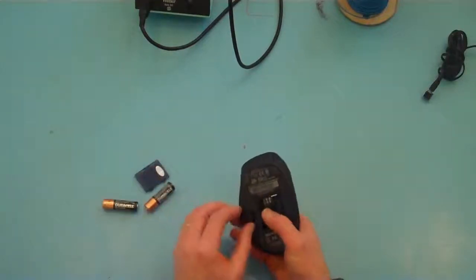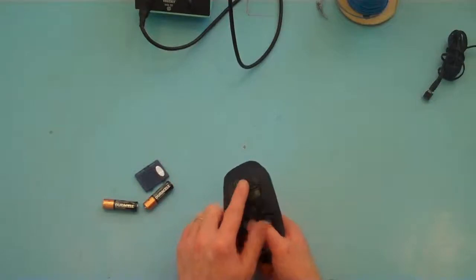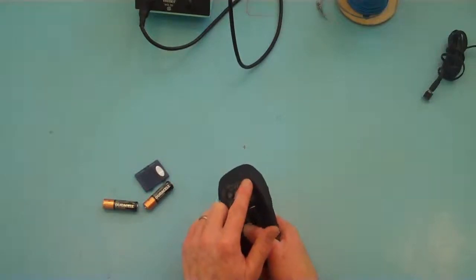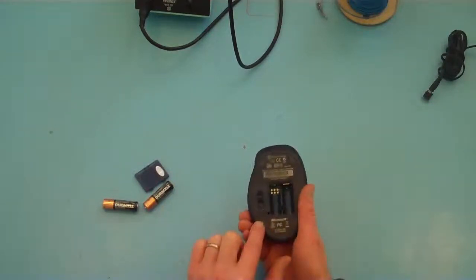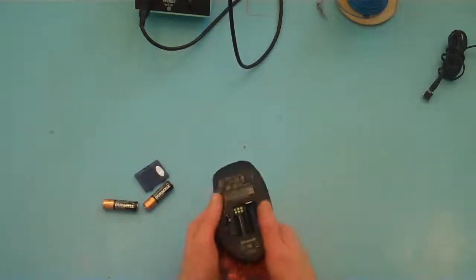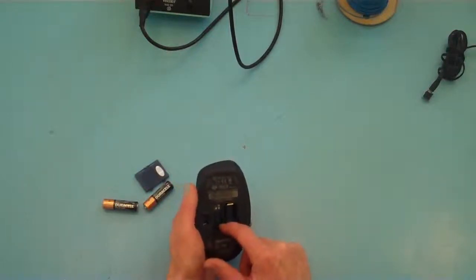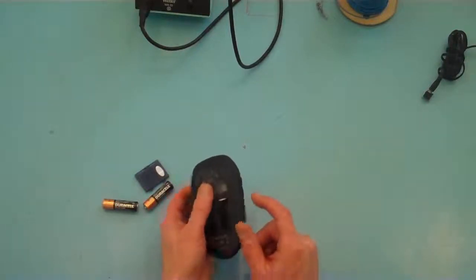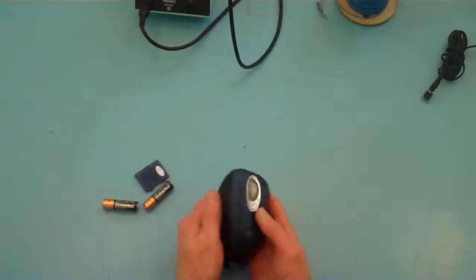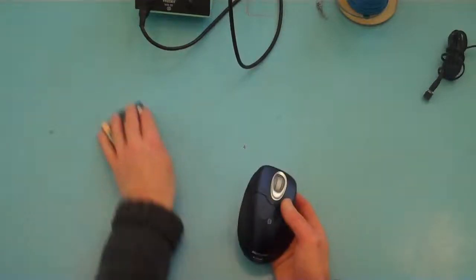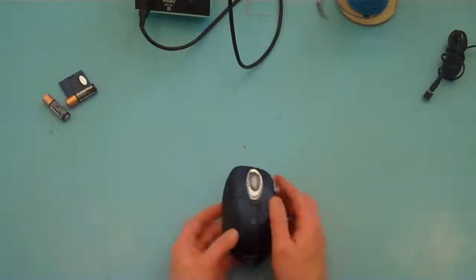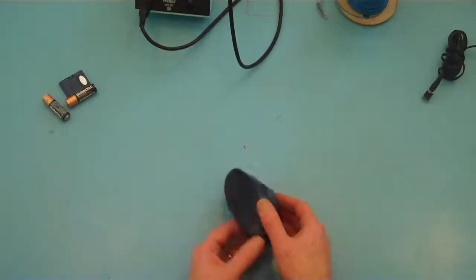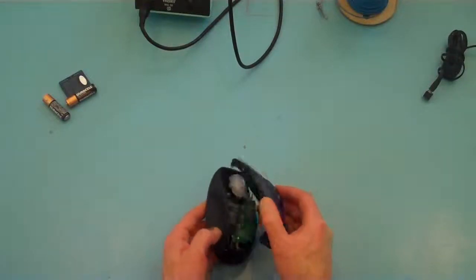And sometimes we can get a screw underneath the pads here, but in this case the main one is within this battery compartment. So once the screw is removed we can pull the cover off.